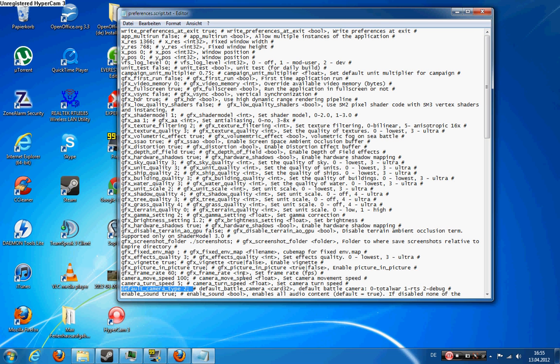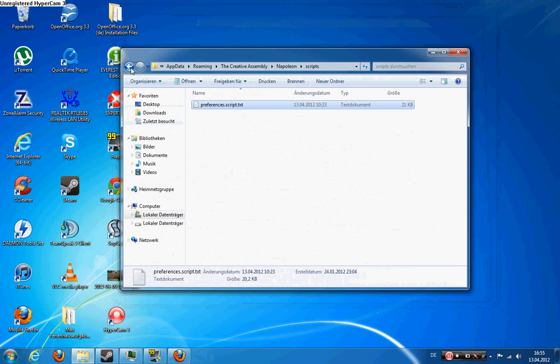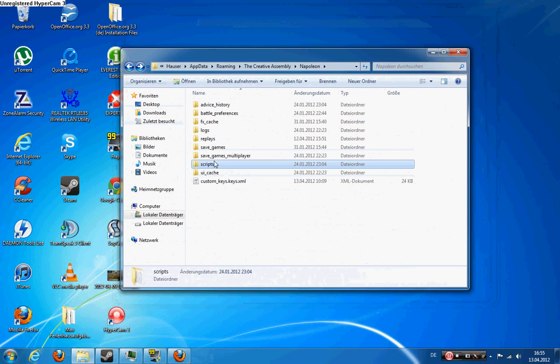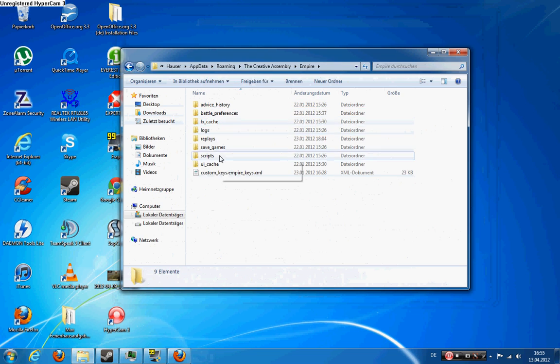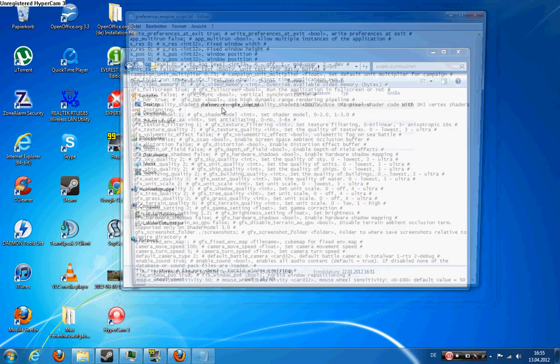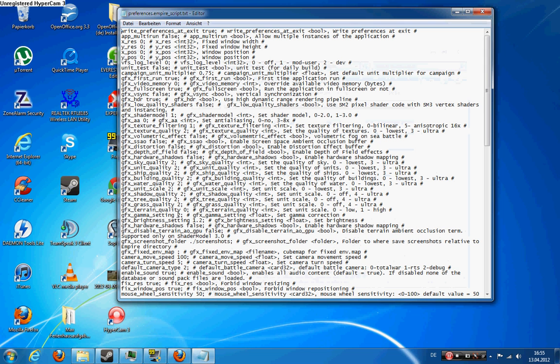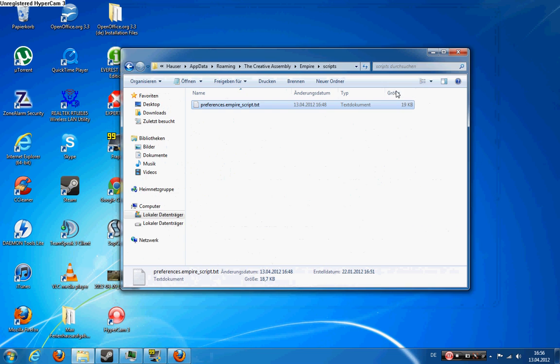And then the same thing for Empire Total War. Scripts, preferences.empire.script.text. And then we have the default camera type here. I also changed it for this game because the limitless camera is much more helpful if you're playing big battles with line infantry and you have to have a better overview. So you just put in the debug camera.